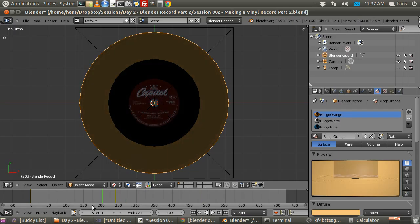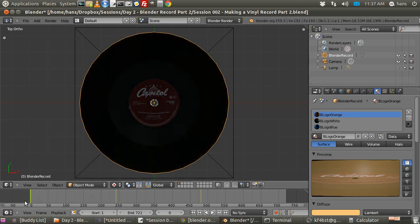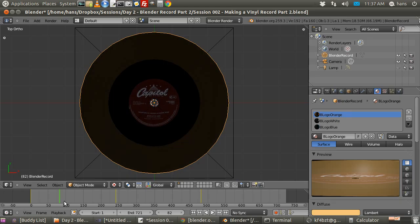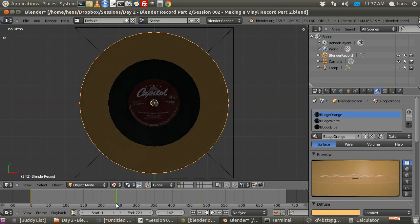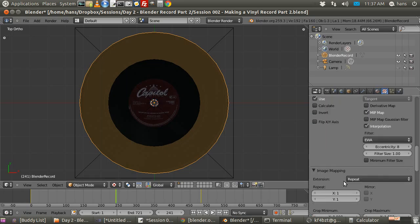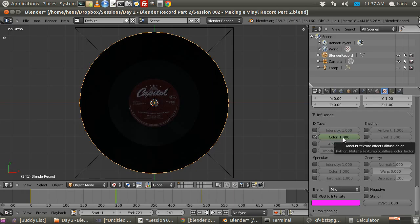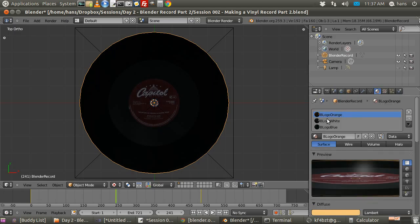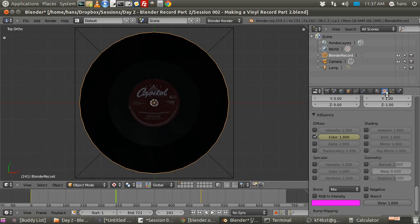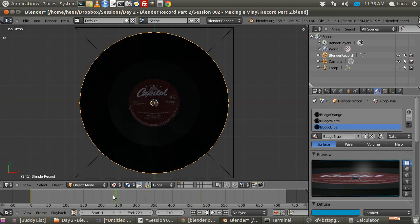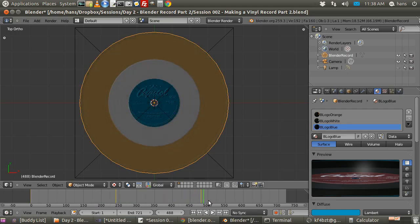Grabbing the timeline cursor, you can see that as we move it along, everything changes state. At frame 241 something wasn't quite right — the color was sitting at 50% when it should have been at 1. Let me go back to frame 241, bring the value up to 1 and hit I. Now running the animation, everything stays static up to frame 241 and then starts its transformation, going fully to completion at the end.